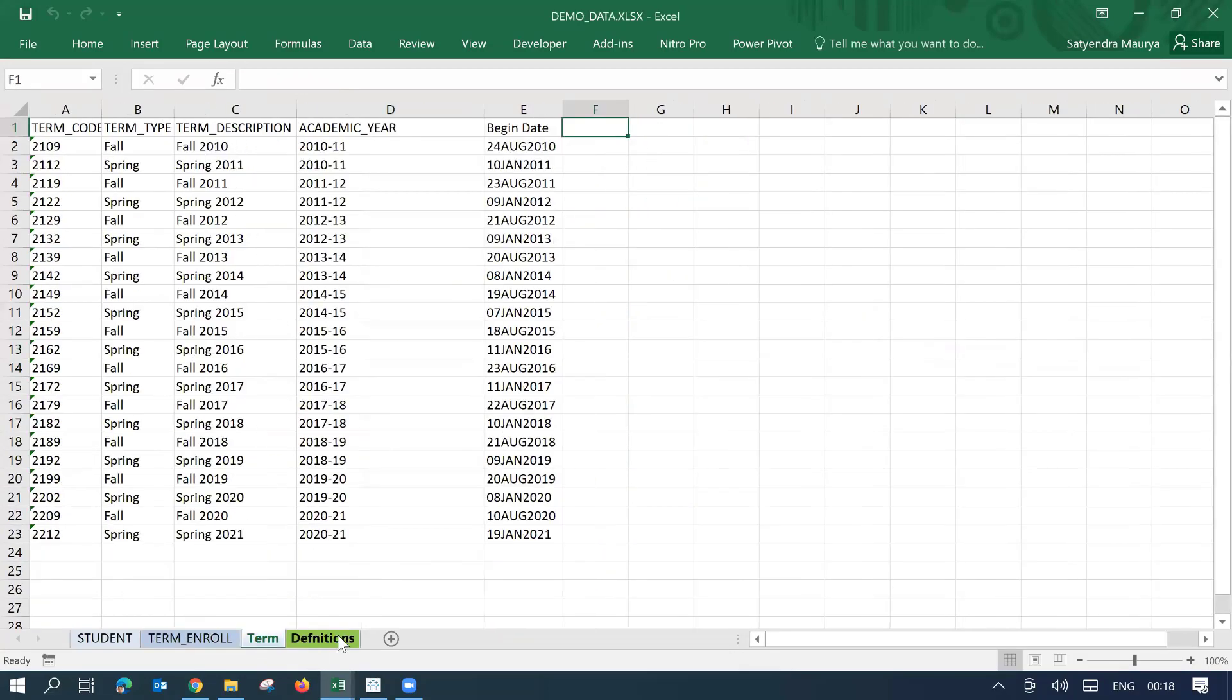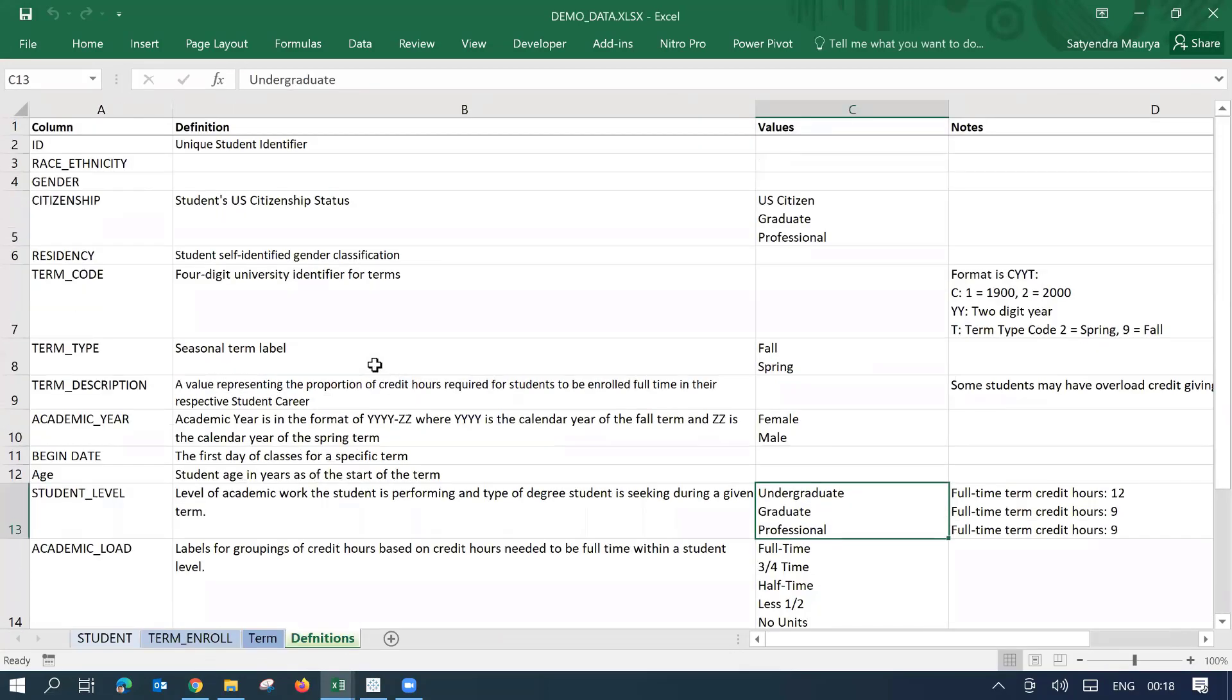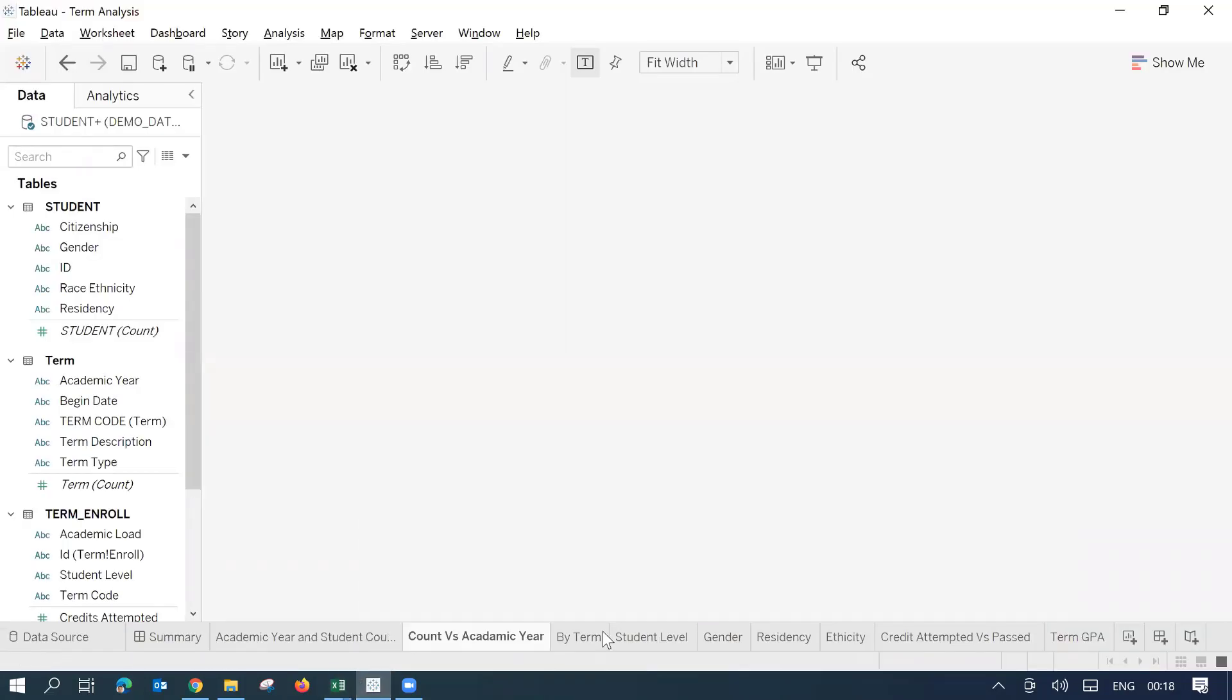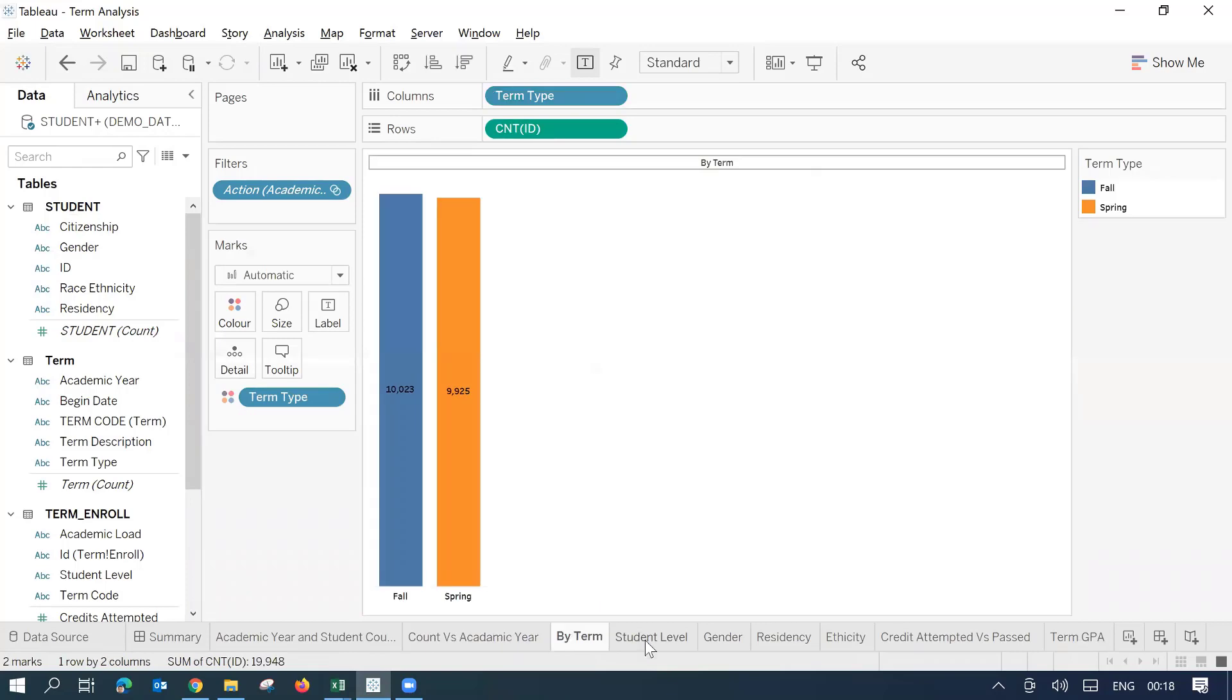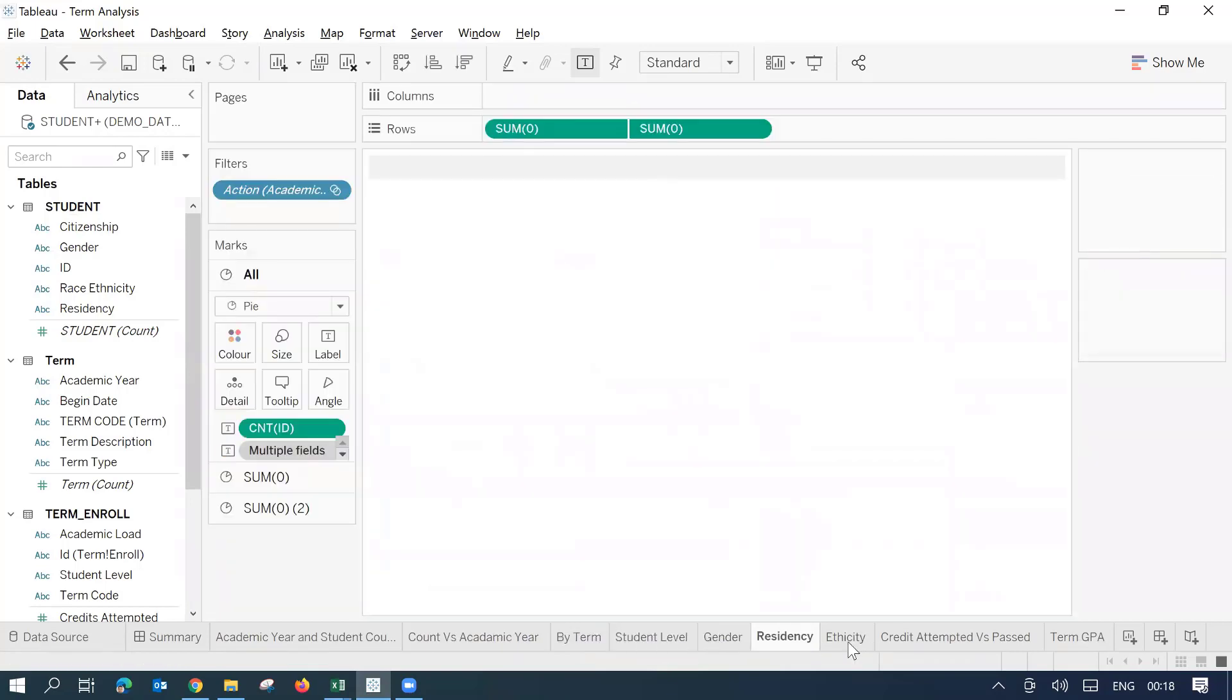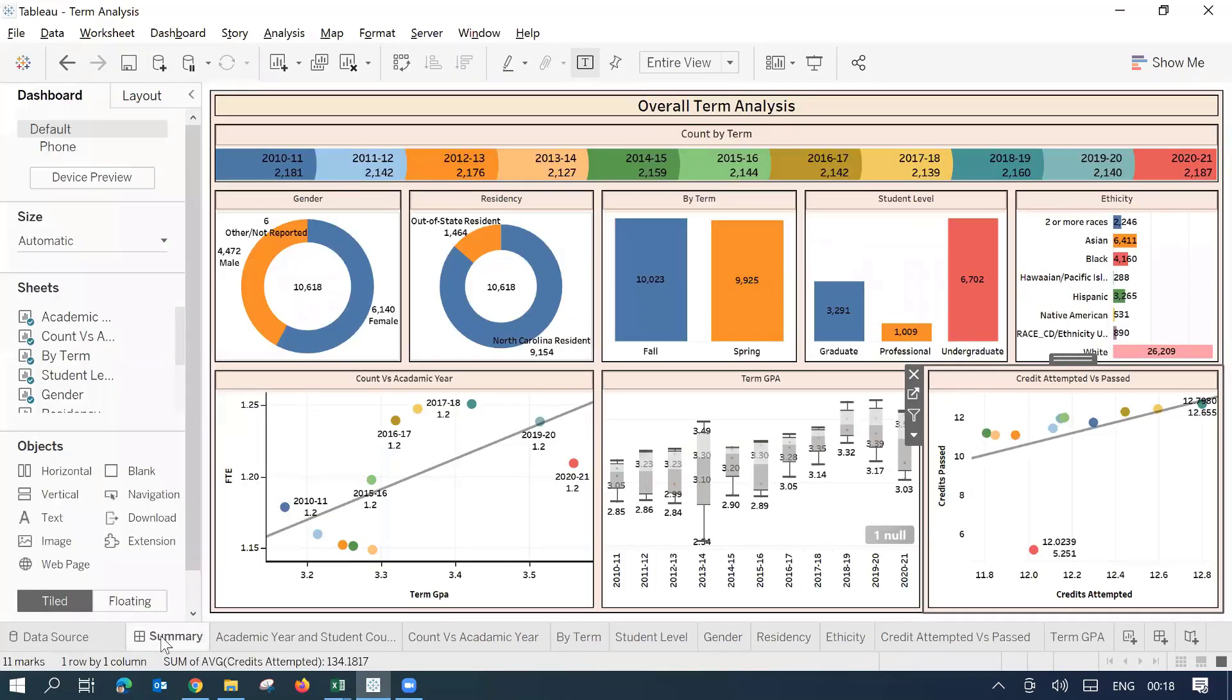And then we have a fourth sheet as definitions related to this. I connected to this sheet, created this dashboard with multiple worksheets you can see here. And then this is the final dashboard that is being created.